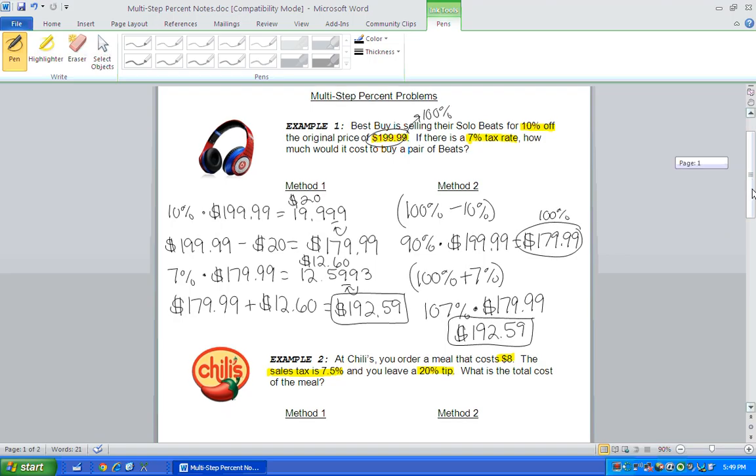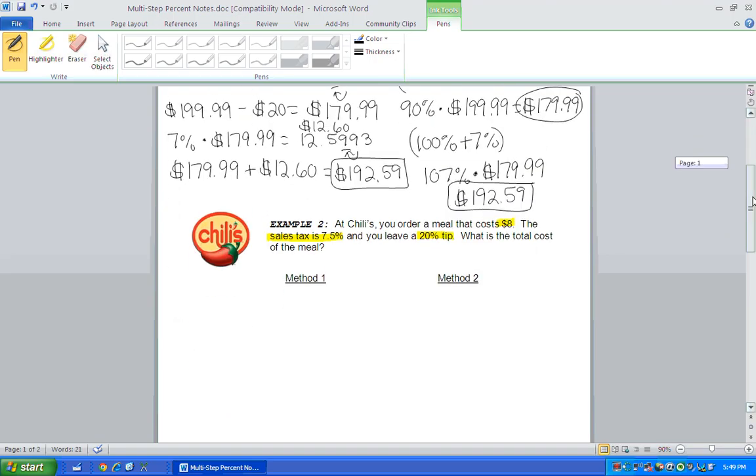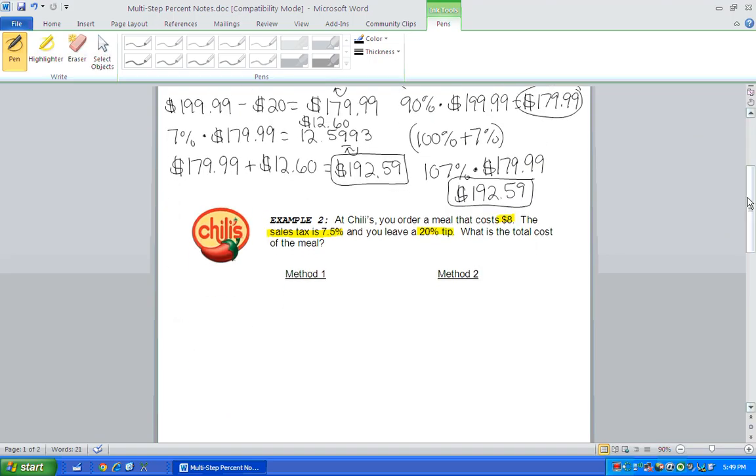All right, let's look at example two. Oh, I really love Chili's. I love their chips and queso. At Chili's, you order a meal that costs $8. The sales tax is 7.5% and you leave a 20% tip. What is the total cost of the meal?